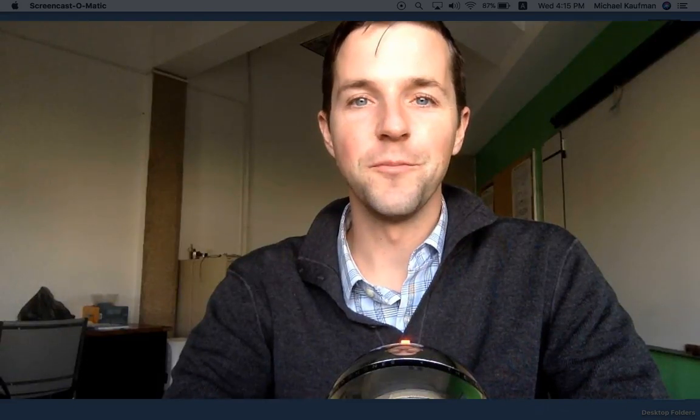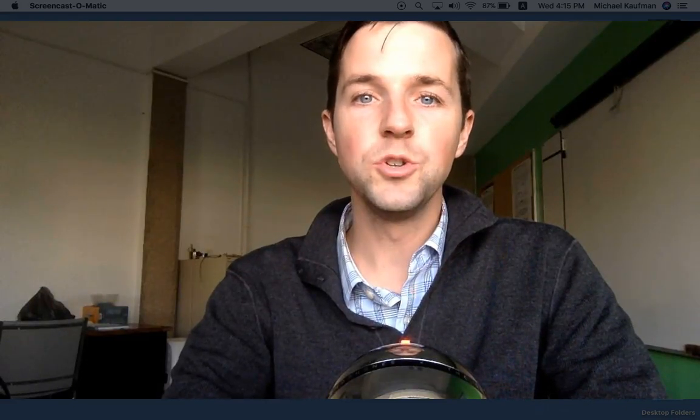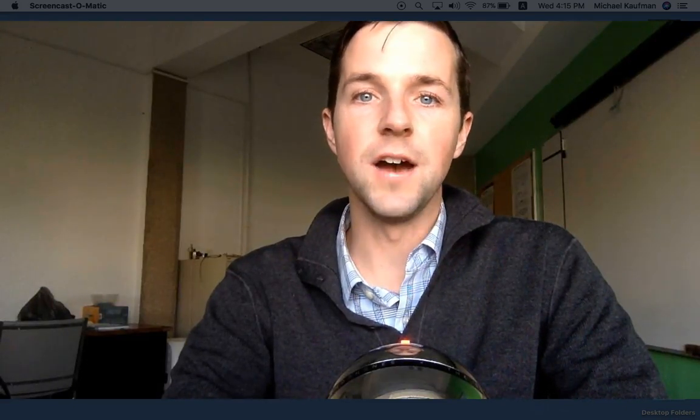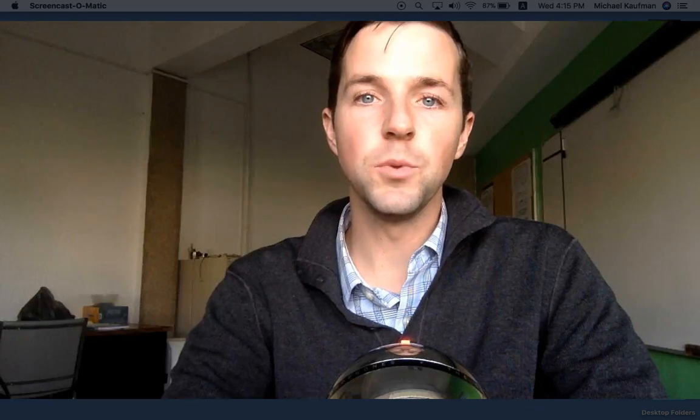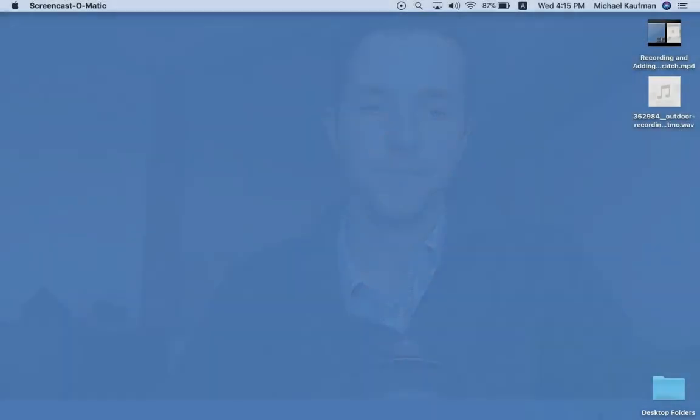Hi there this is Mike Kaufman. In this video I will show you how to upload sounds saved on your computer to Scratch.